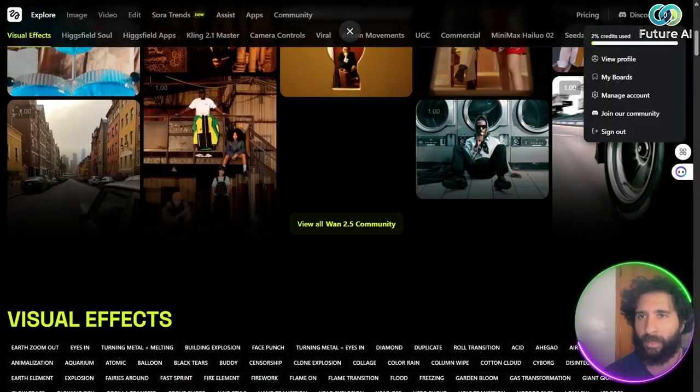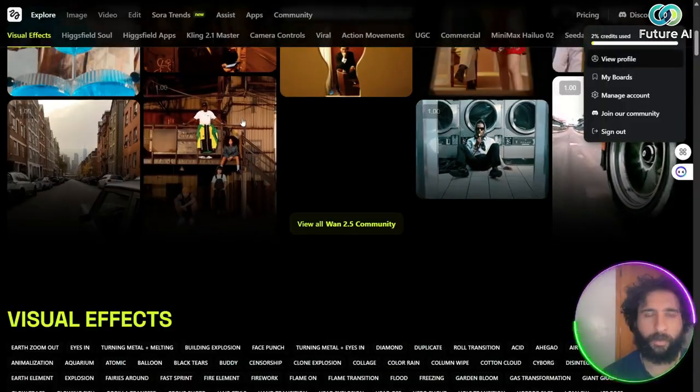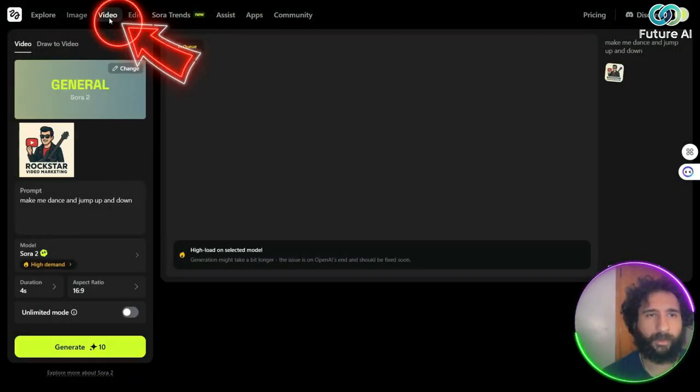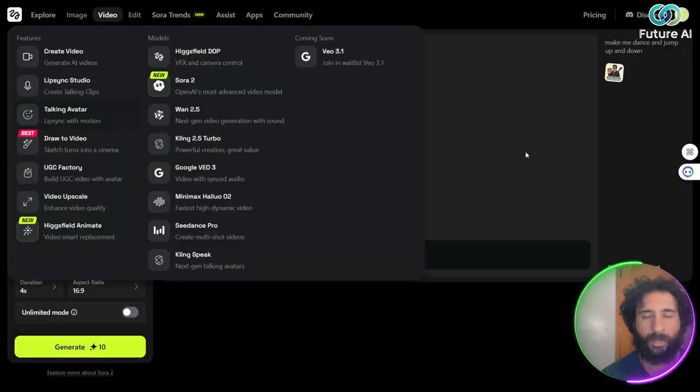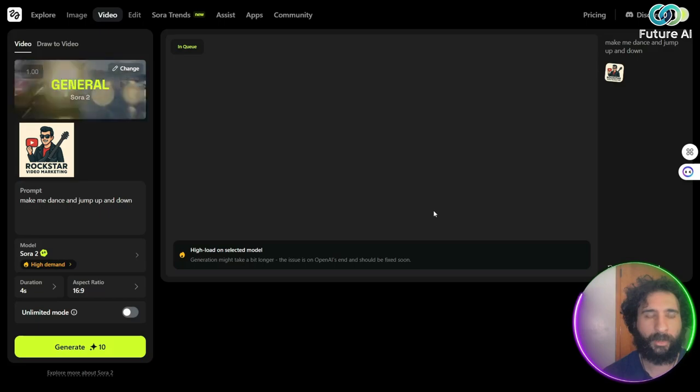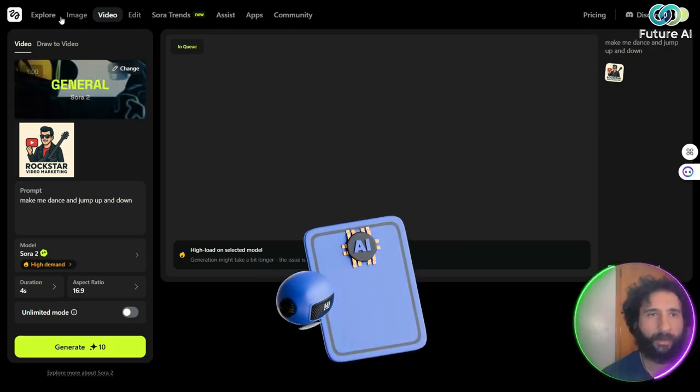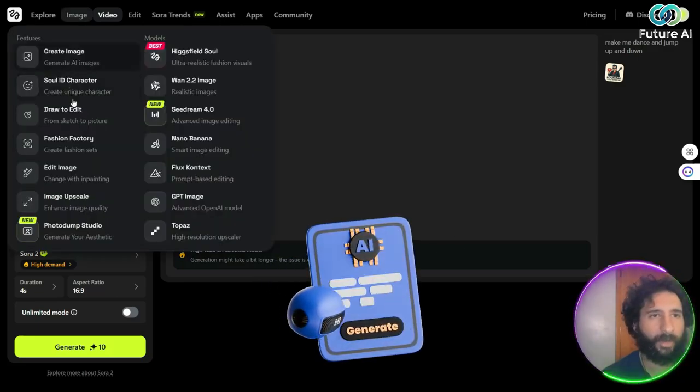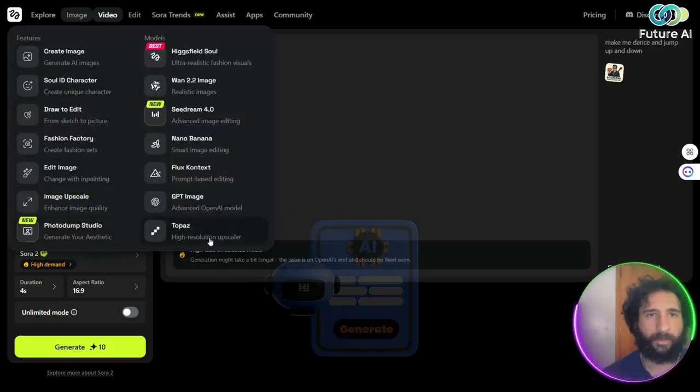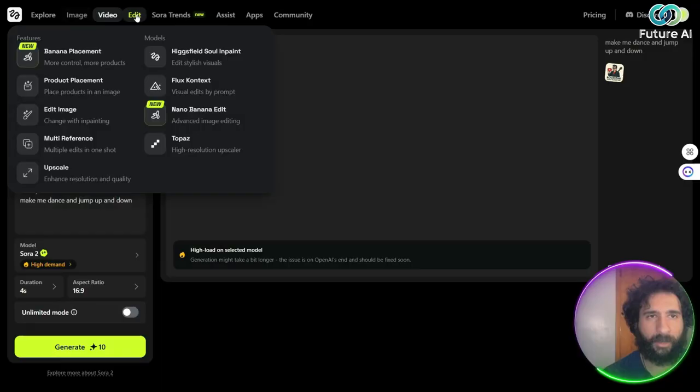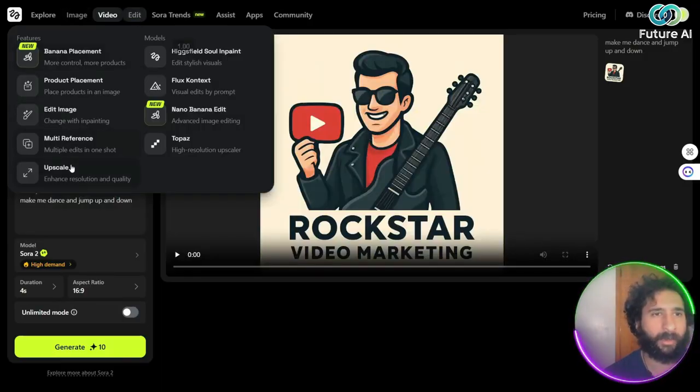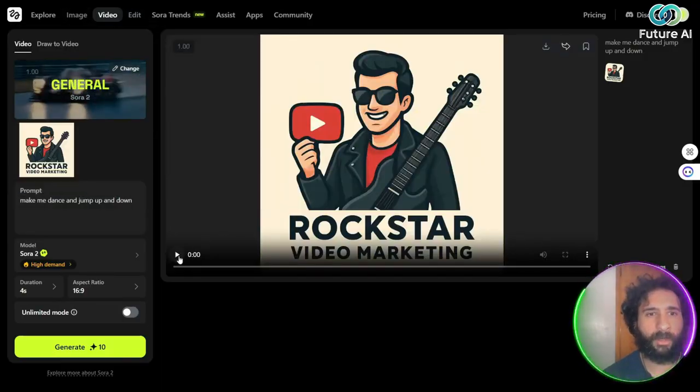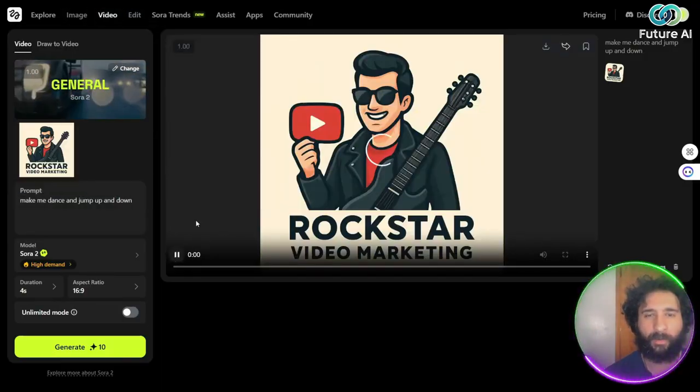So you can come back, view profile, and we can go ahead and also generate videos. So we can see our video here. We can also do images, creating images, different types of ones here. We can even edit right here, multi-reference, upscale.